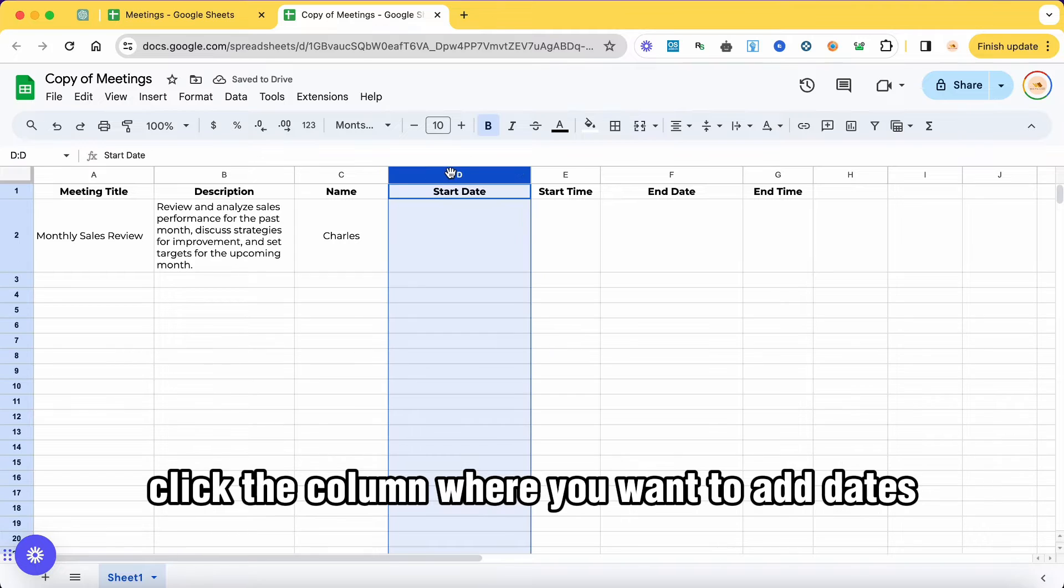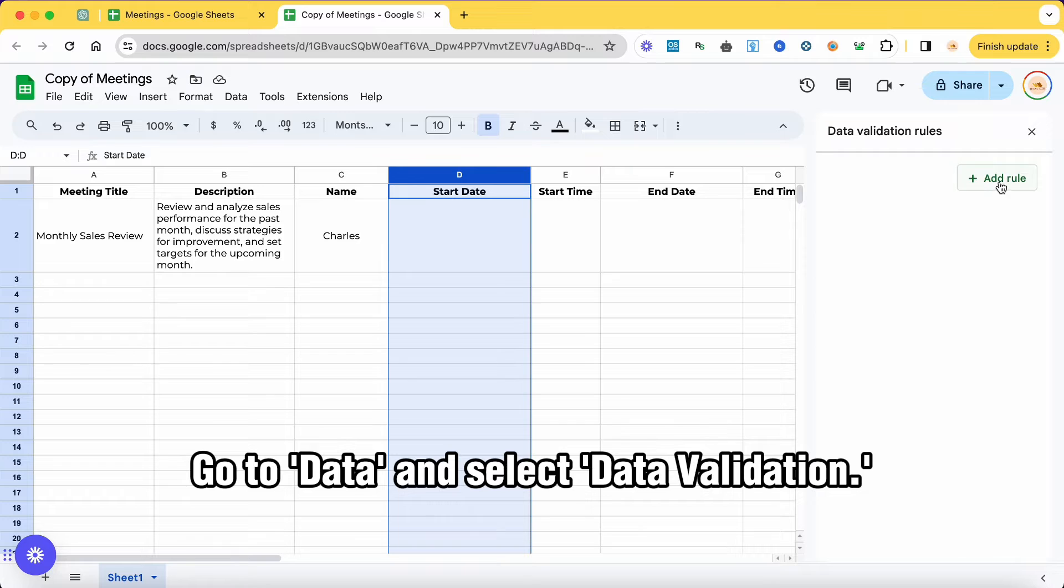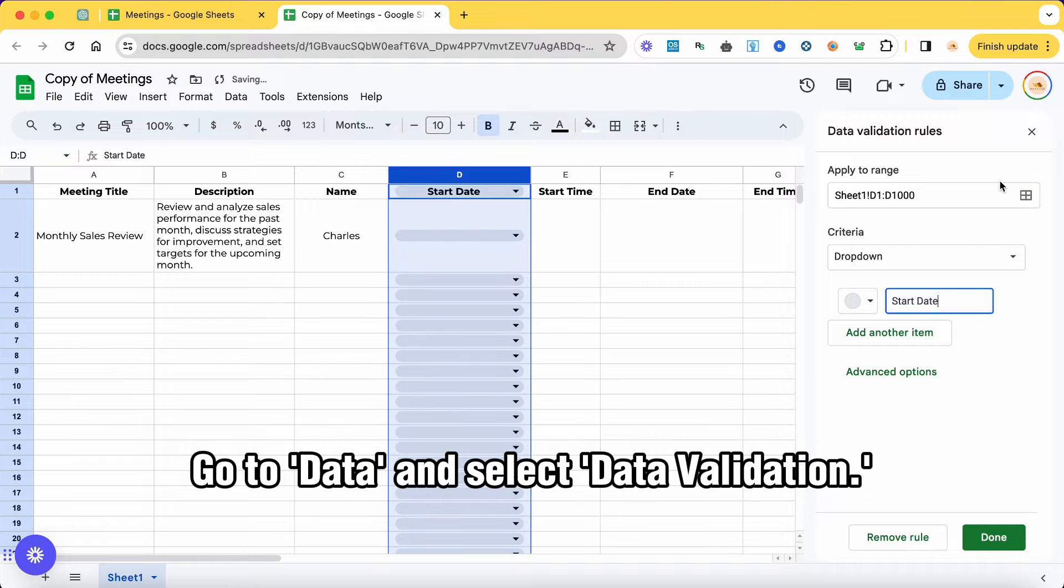To format the date and time columns, click the column where you want to add dates in your Google Sheet. Go to data and select data validation.